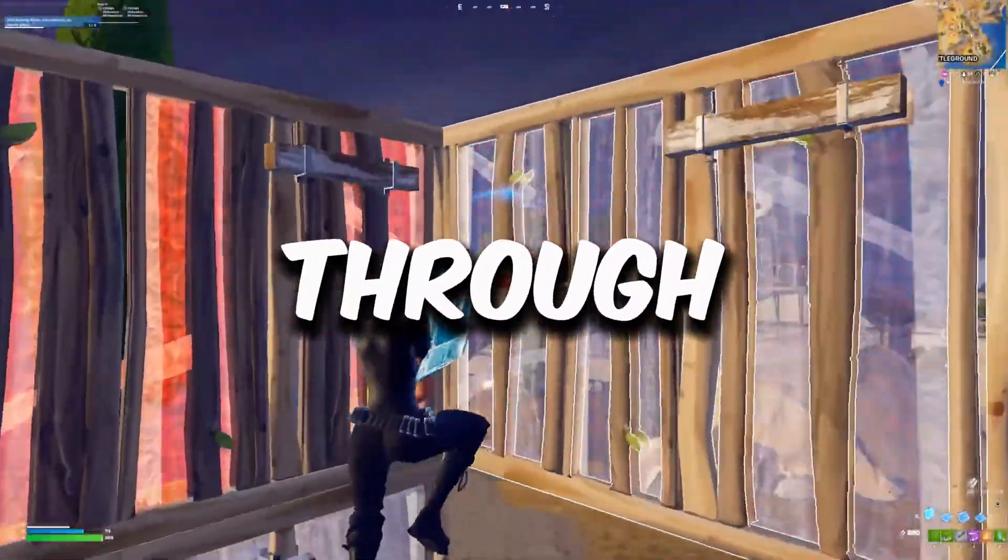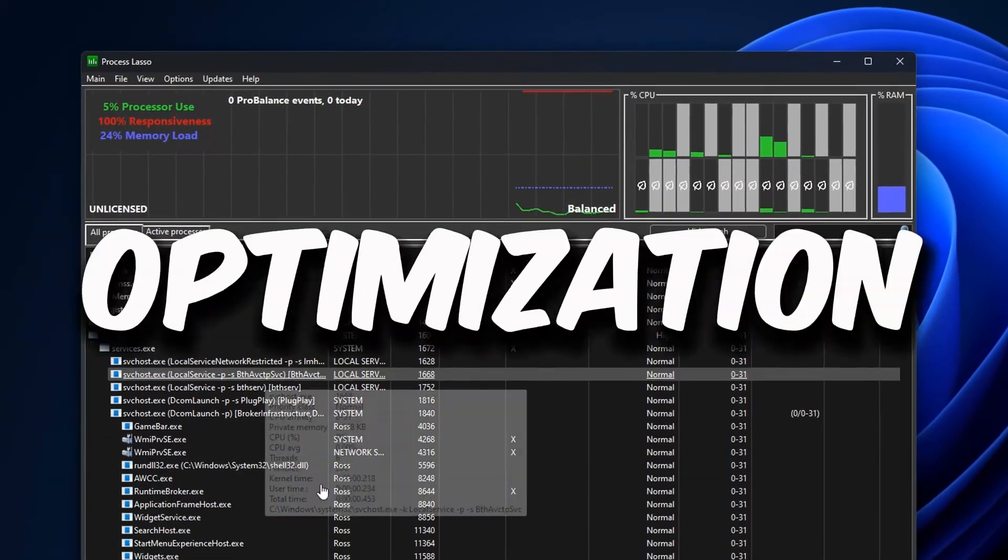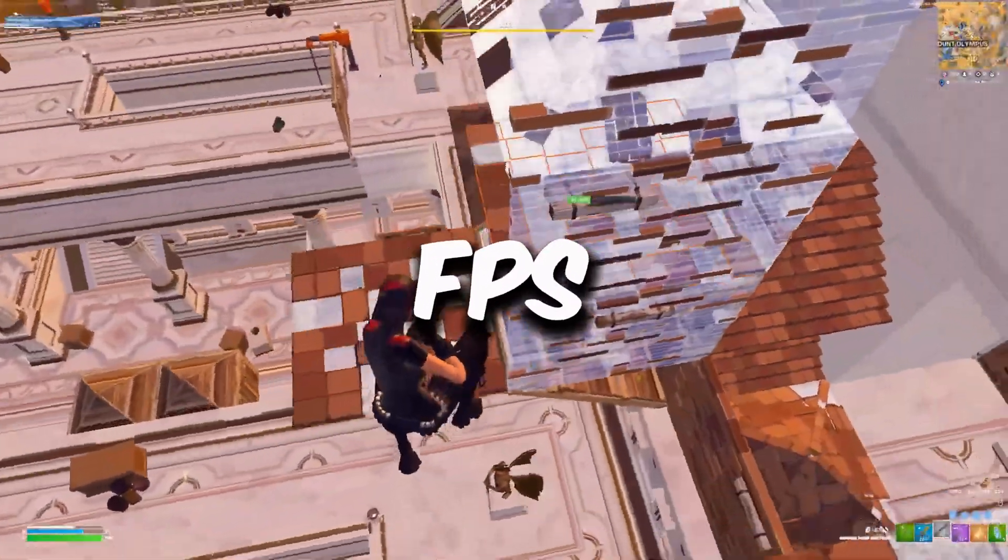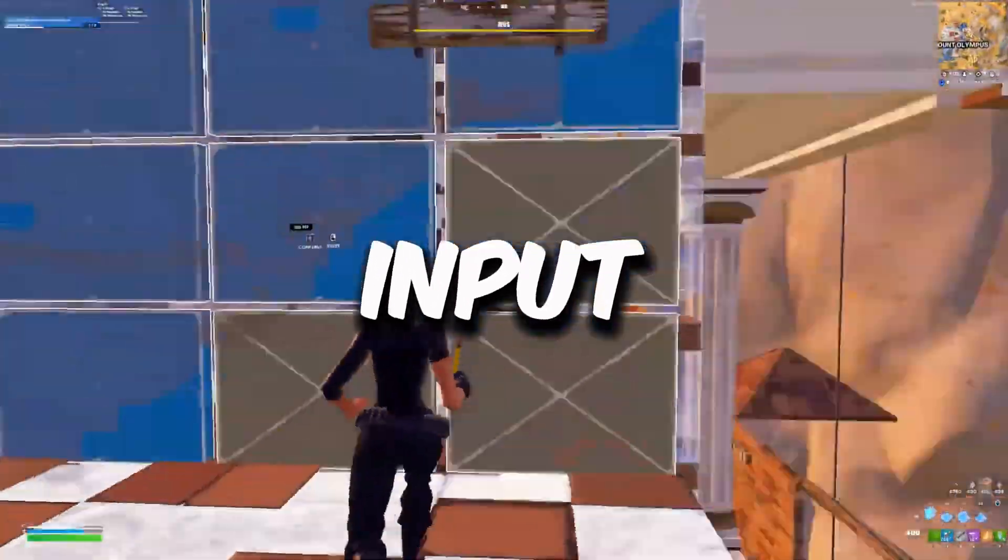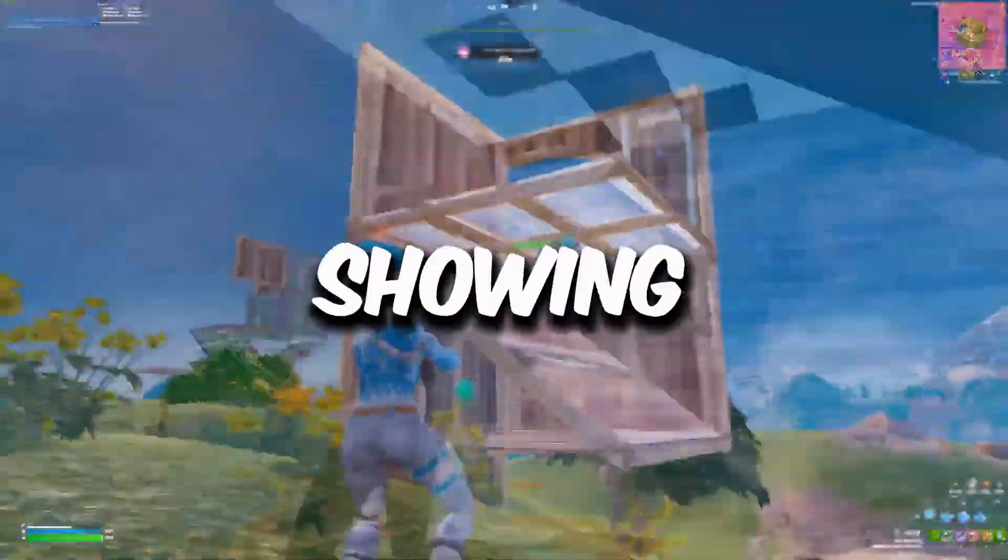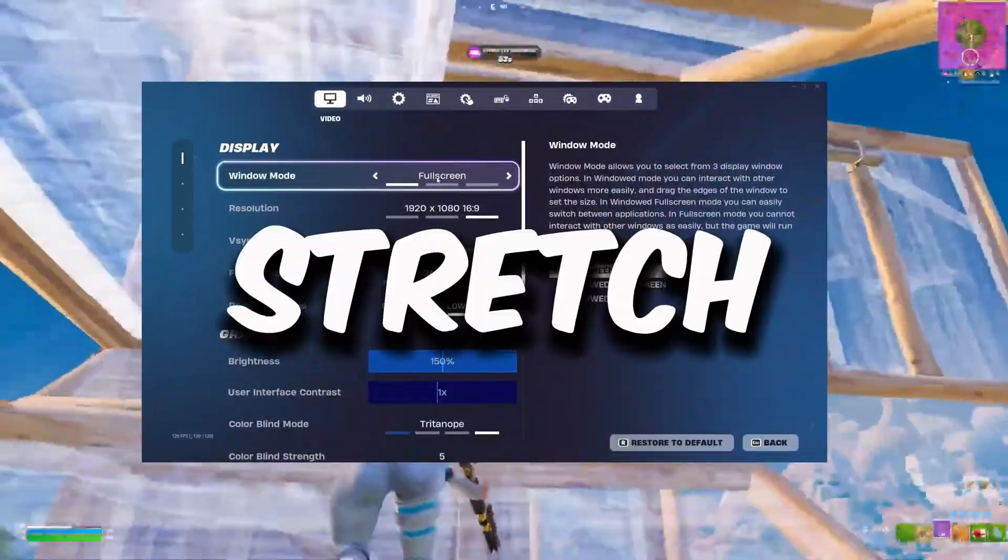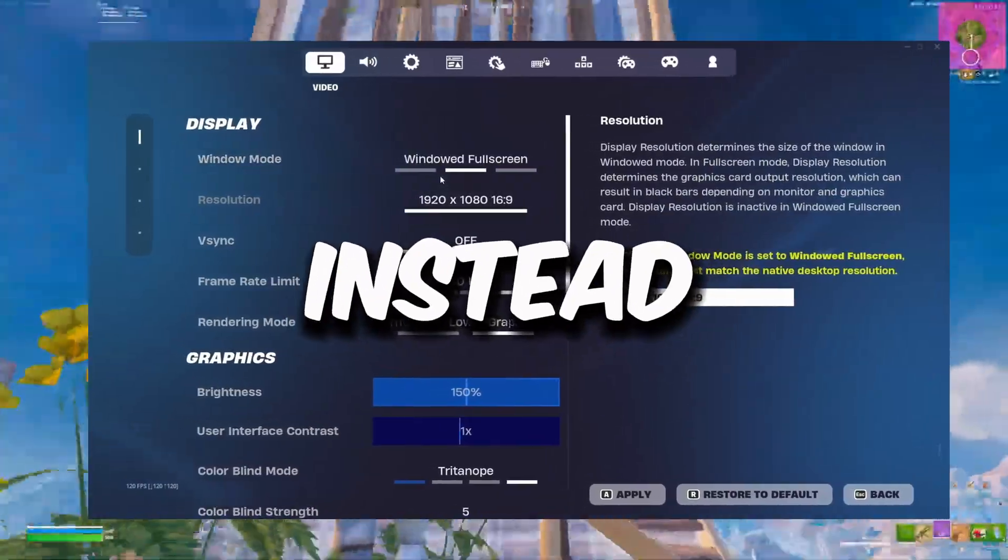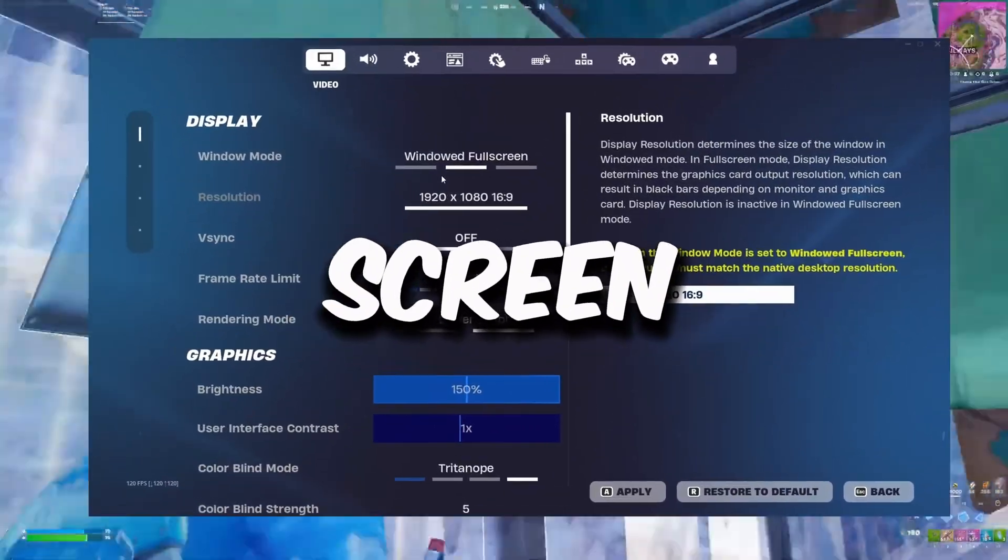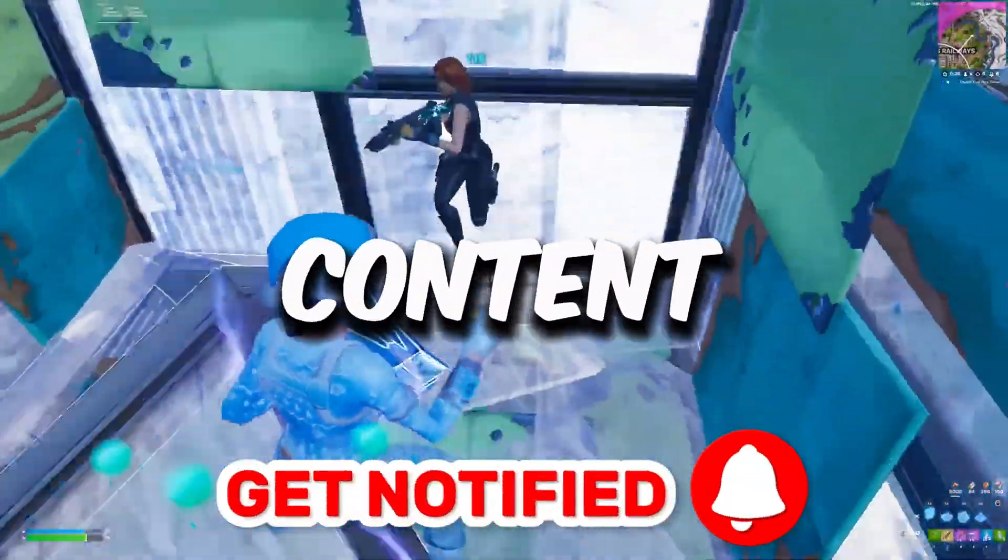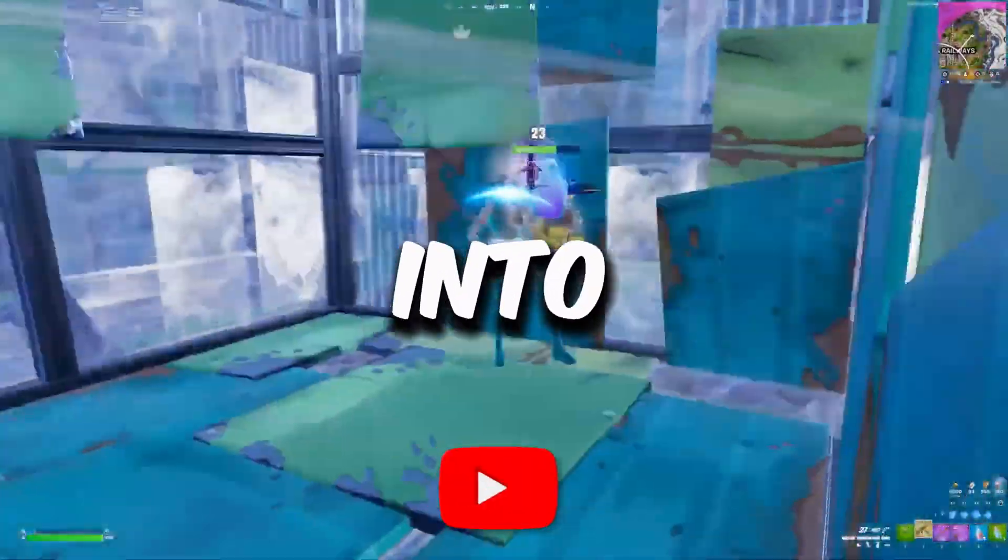In this video I'm going to be going through the best PC optimization guide so you can get the best FPS and zero input delay in Chapter 5. I'm going to be showing you how you can play stretch resolution on full screen mode instead of window full screen, so hit that subscribe button for more content. Let's dive straight into it.